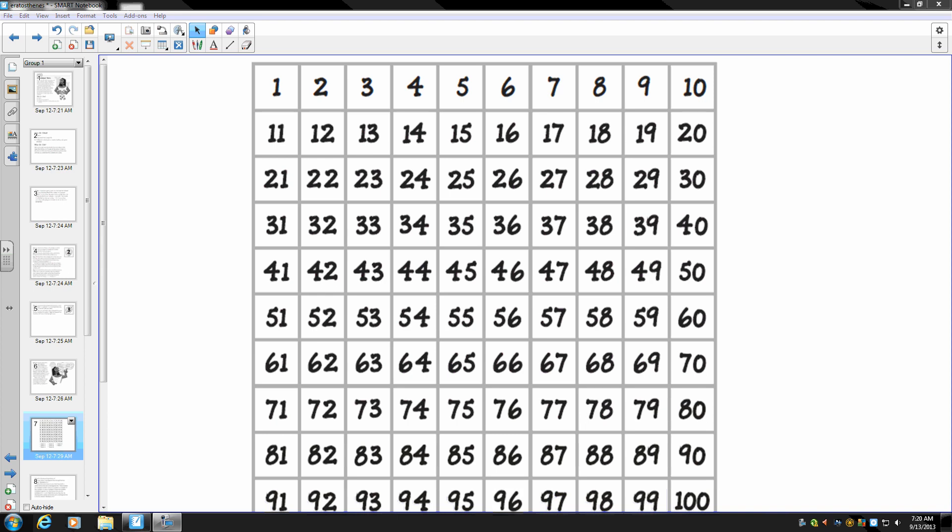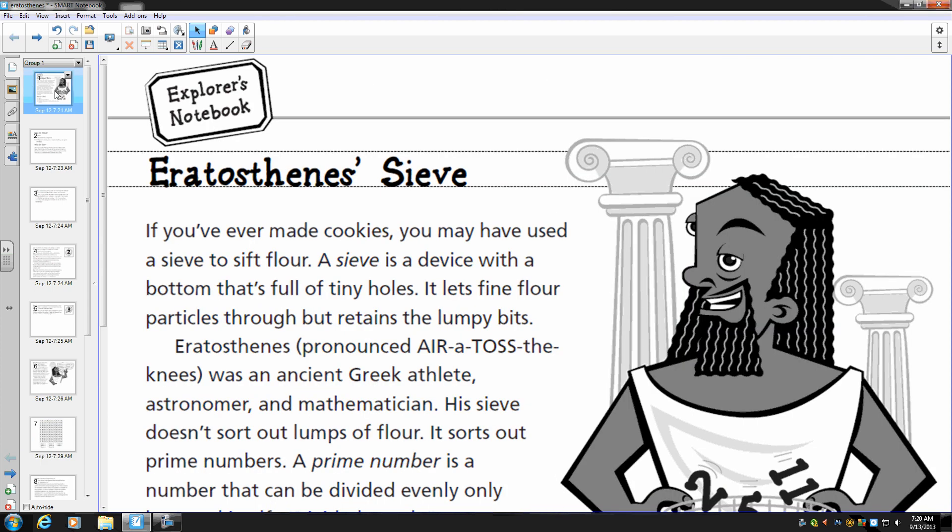Hi, this is Mr. Knowles and this is an activity about finding prime numbers using a hundreds chart. In order to do so we have to follow some steps and they're the steps of Eratosthenes' Sieve.